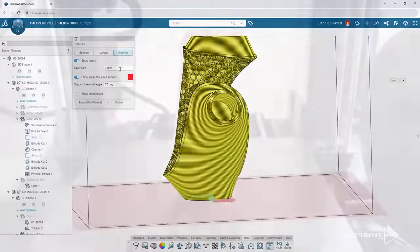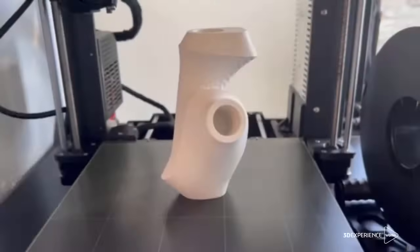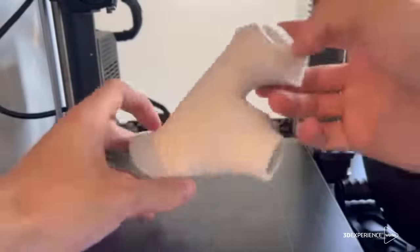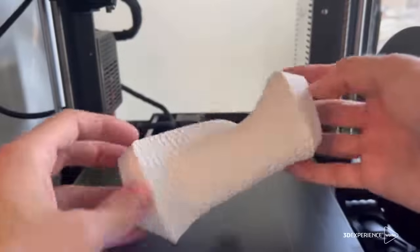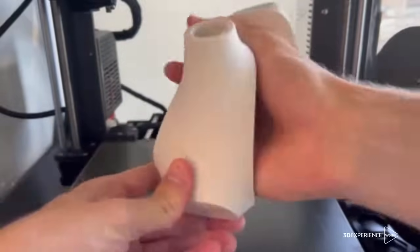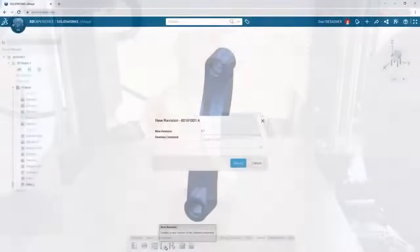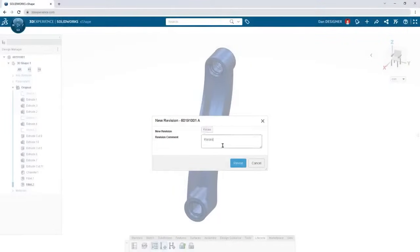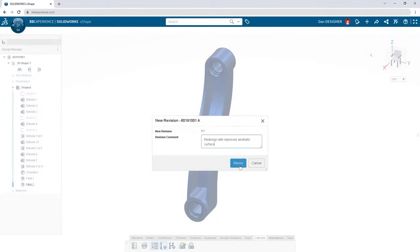Export in the latest additive manufacturing formats to go from digital model to physical product. Subdivision modeling is great for this type of ergonomic design,